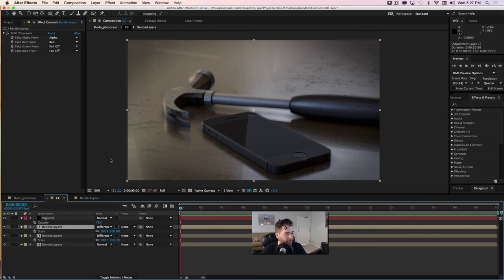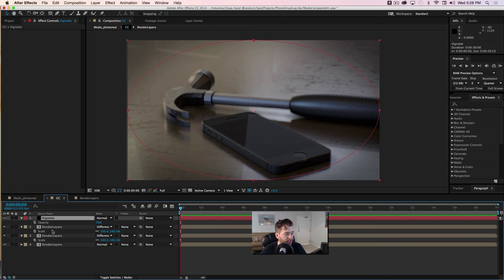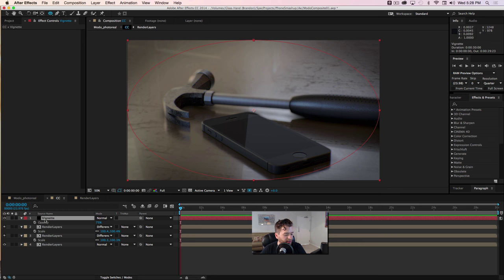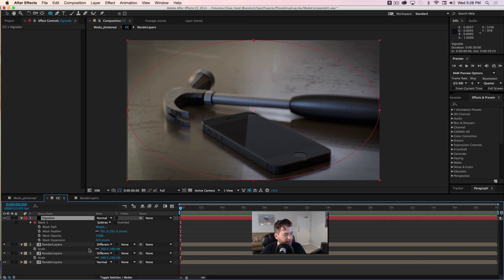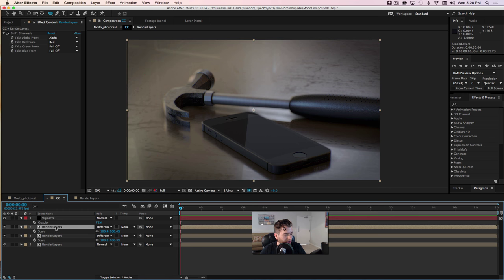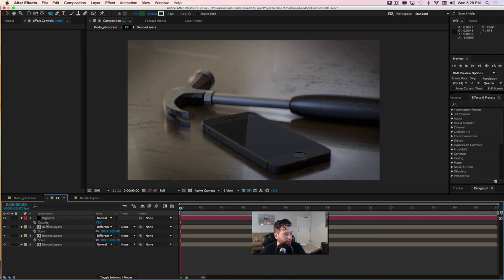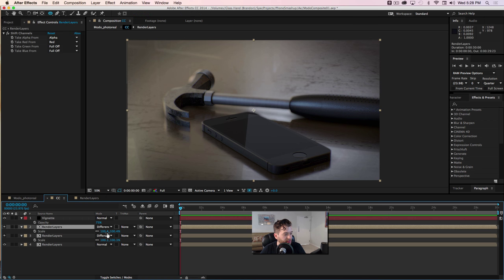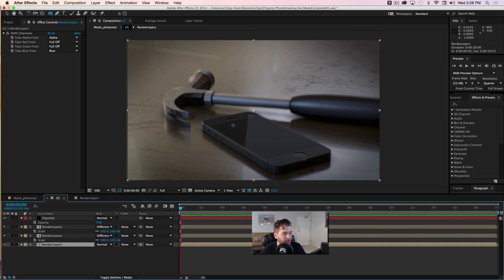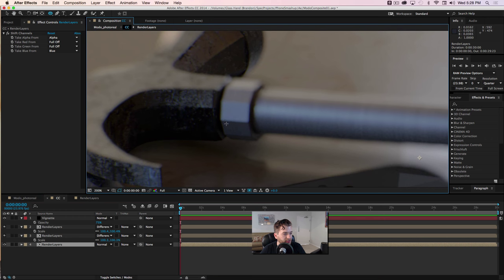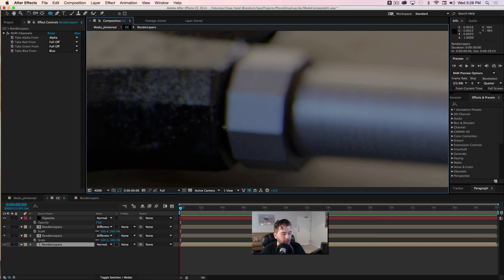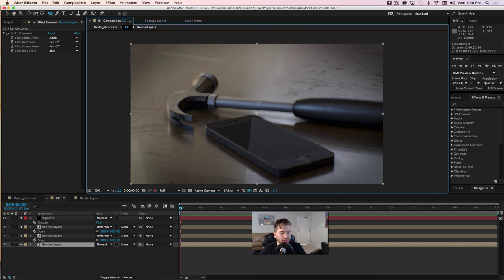Coming out of that, I have another quick pre-comp with an added vignette, which is just a dark layer. When you double-click on the ellipse tool it adds a mask — if you hit MM you can see it's feathered almost 300 pixels and the opacity is brought down to about 75. Then I've separated the render layers out: this comp has been duplicated three times, the scale brought up just a hint, and the channels shifted to full red, full green, and blue using the difference blending mode to create a little bit of chromatic aberration. When you zoom in you can really notice the color separation, which goes a long way since it's a phenomenon that happens with light actually coming into a camera lens.